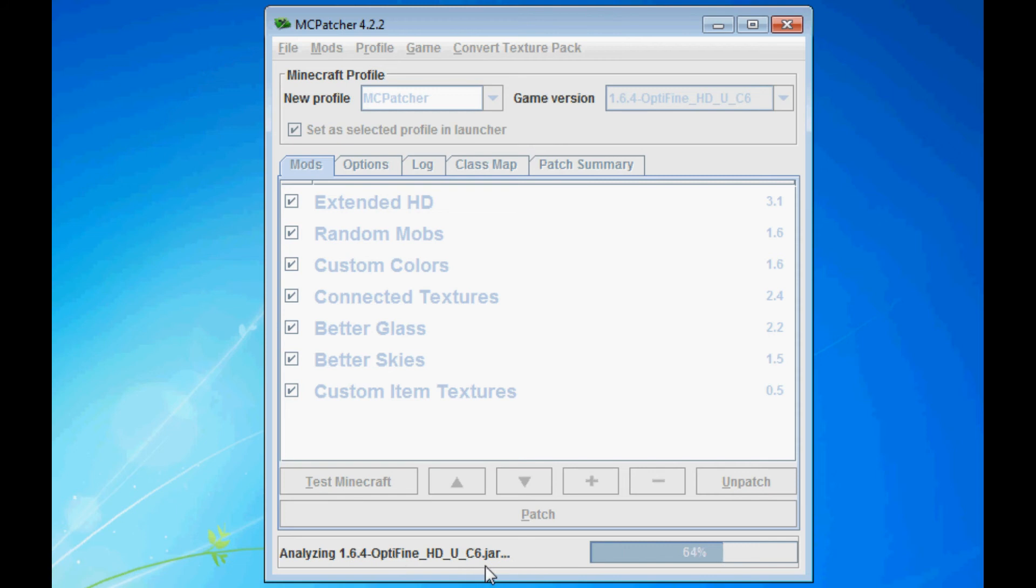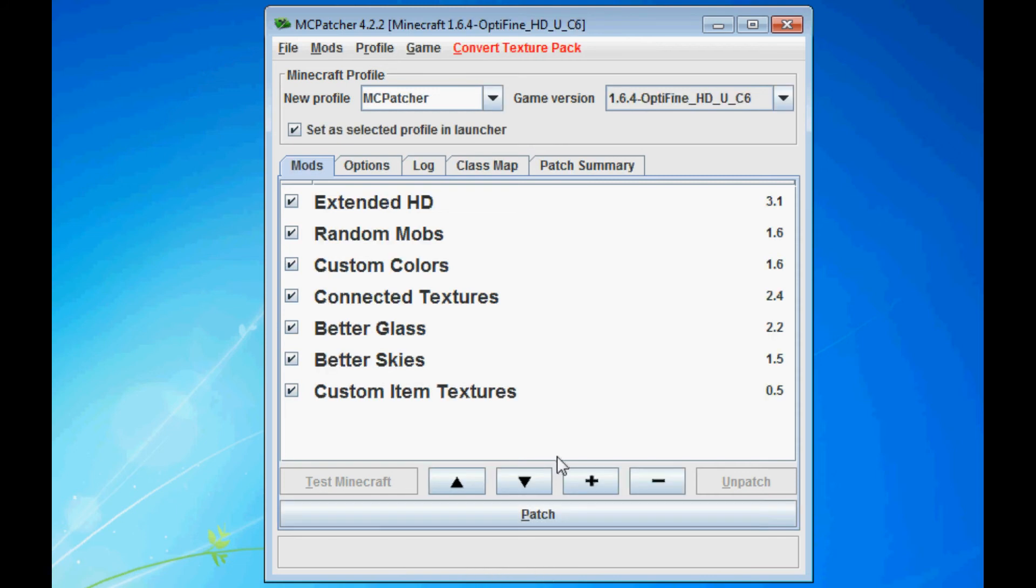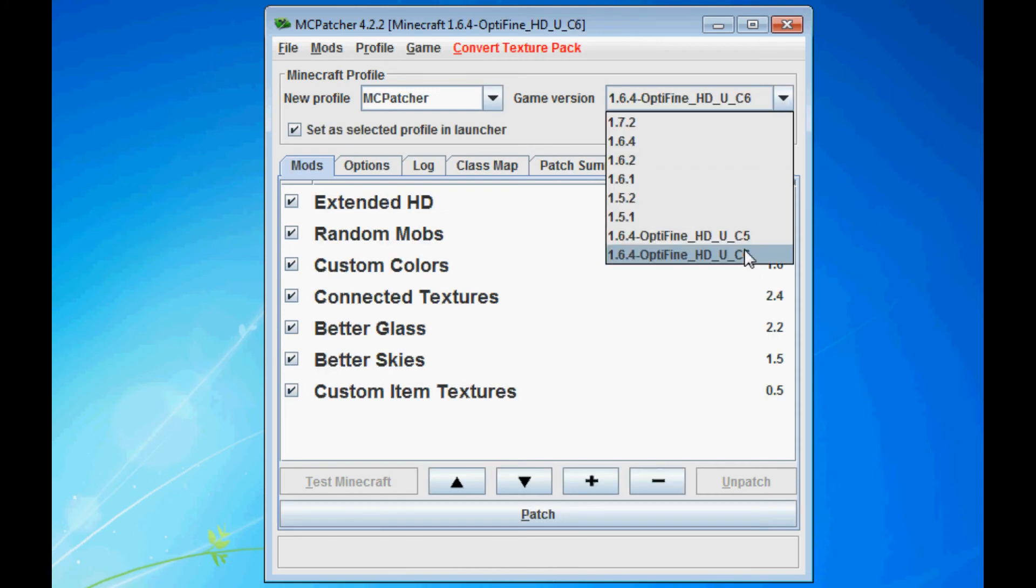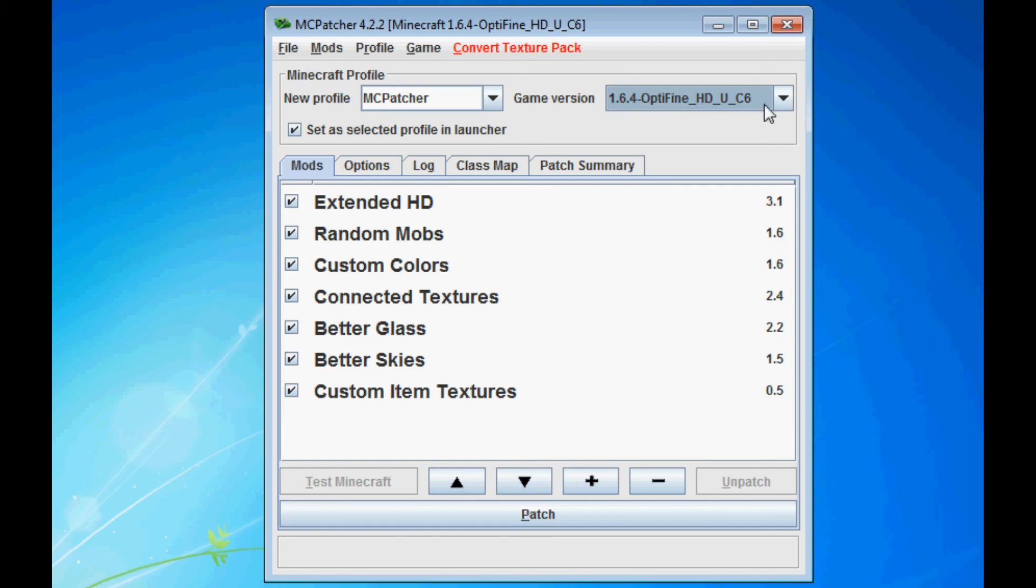If you have C5 installed, it will probably find it also. Okay, so make sure the newest one is selected. The newest one is always better. And remember, the HDU stands for Ultra is always the best version of OptiFine because it comes with more built-in.